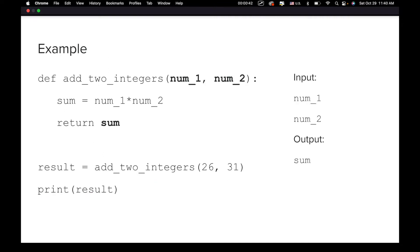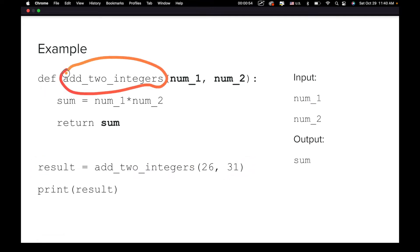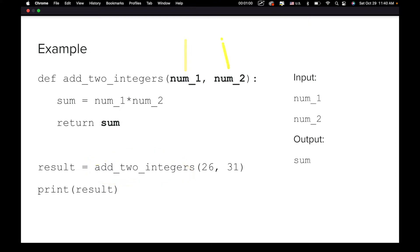Here is what a function looks like in Python. We have a function called add2integers — that is the name of this function. We can use add2integers, input some numbers, and then get a result back stored in the variable result.